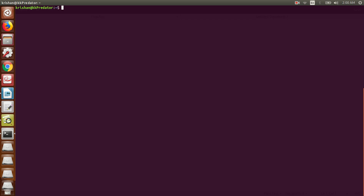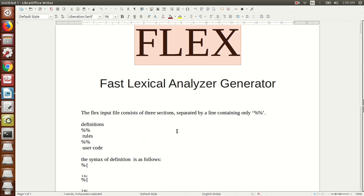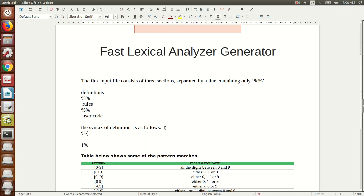A Flex program has three sections: the definition section, the rule section, and the user code section. In the definition section, whatever you write is copied as-is to the generated C program (lex.yy.c). Here you can include C library functions like stdio.h, string.h, or math.h. In the rule section, you define the patterns that have to be matched. In the user code section, you have the main program and any user subroutines or functions you want to write.